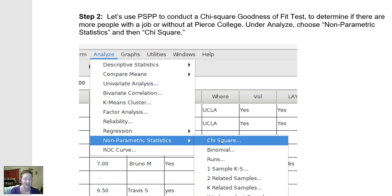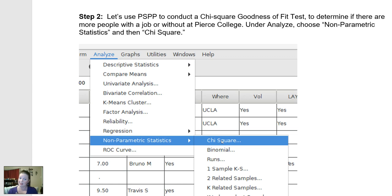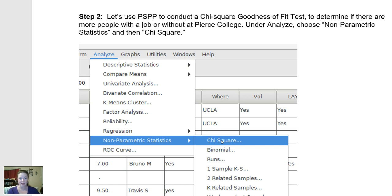In my data set that I gave to my students, I asked each student whether or not they had a job. So I have a group-based variable — some students said they had a job, some said they didn't. I want to know if there are more or fewer students who do or do not have a job at Pierce College, and whether there's an even split.